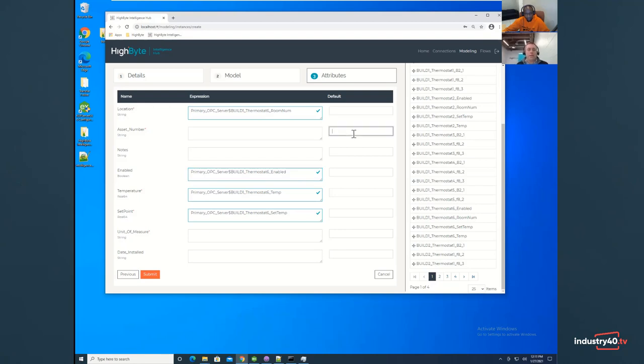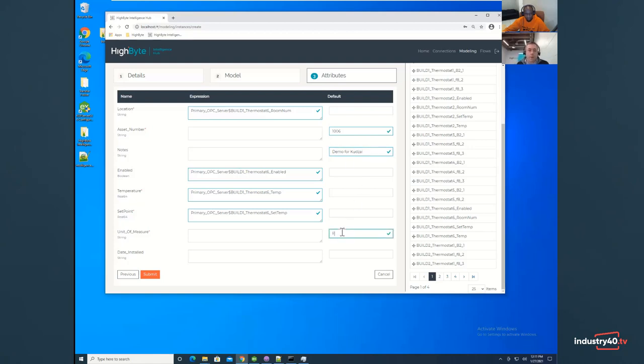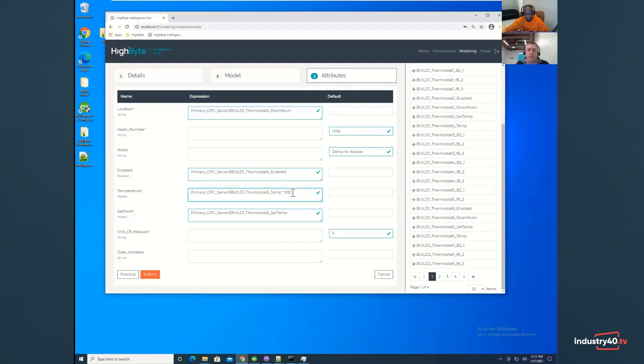So very quick and easy to link those up. Now, in addition to just pulling in those OPC data tags, we can also type in some information. So let's say that we don't have an asset number on the PLC or in the thermostat, but I know what it is while I'm filling this out. So I'll just type it in. I can also add a note. I can say I'm doing a demo for Kudzai and maybe for unit of measure. Again, I'm just going to put in what the unit of measure is now for this temperature.